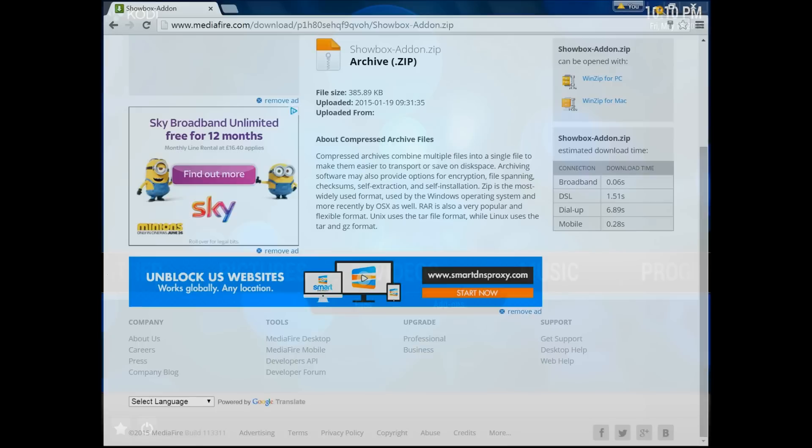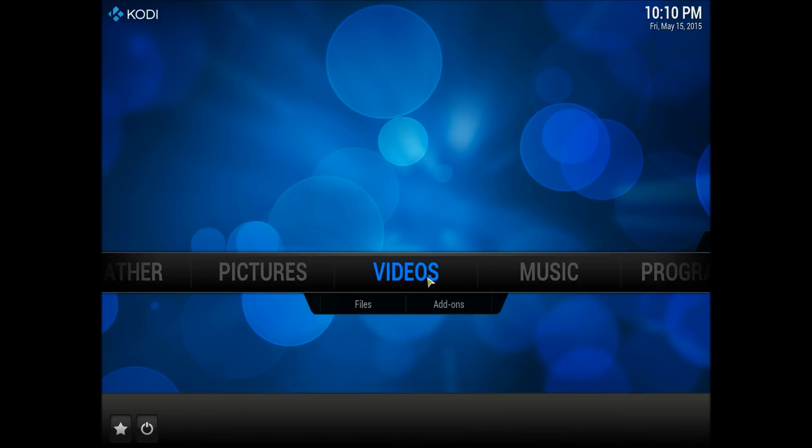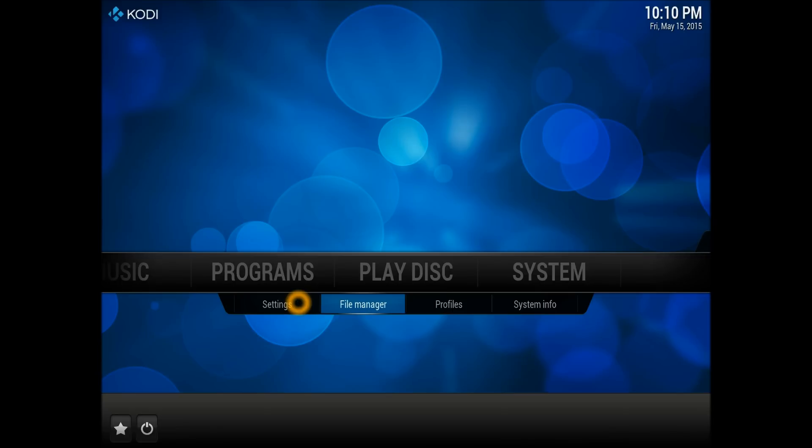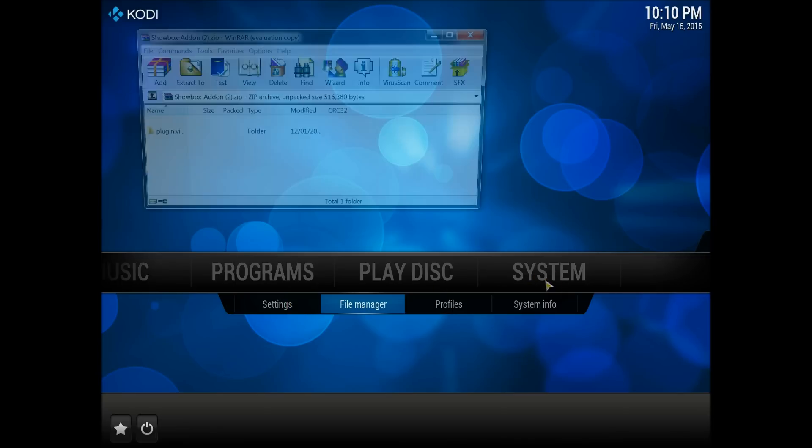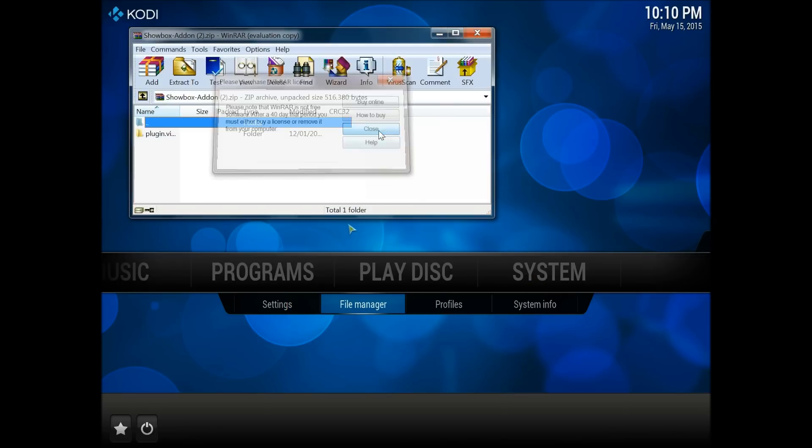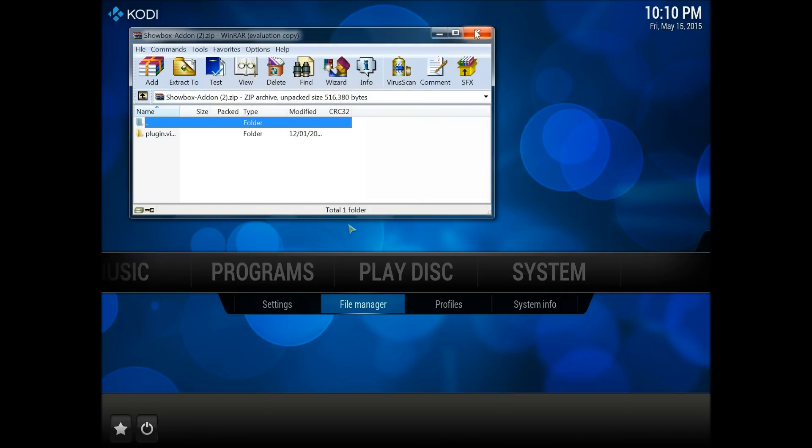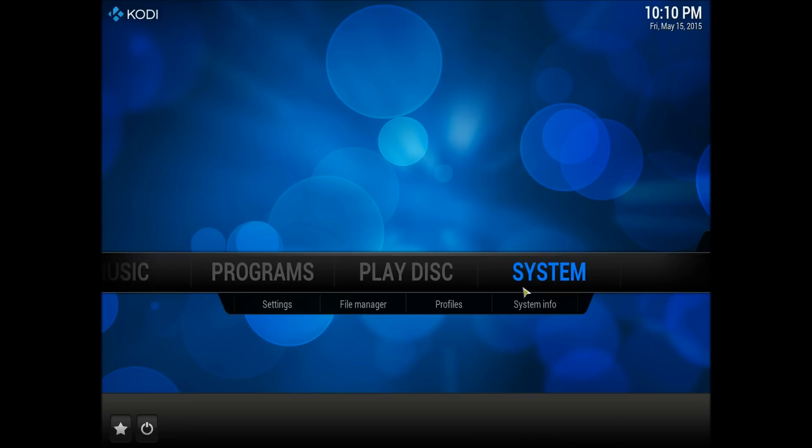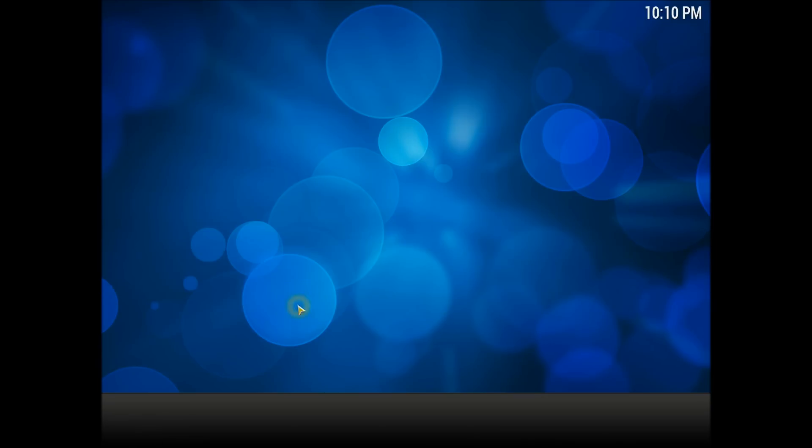So what I'm going to do is close that. I don't need it. I need to come back to Kodi and scroll down to the system and to the settings. Once you're in the system settings, it's because the zip file just downloaded.